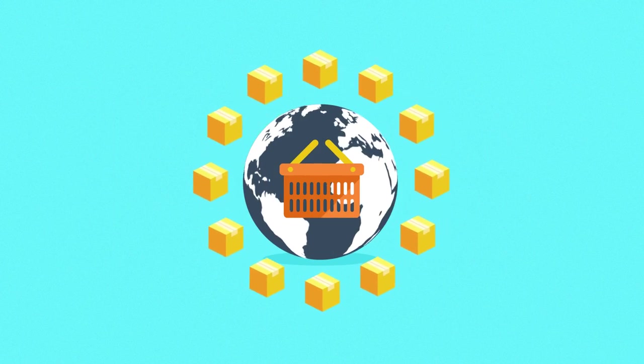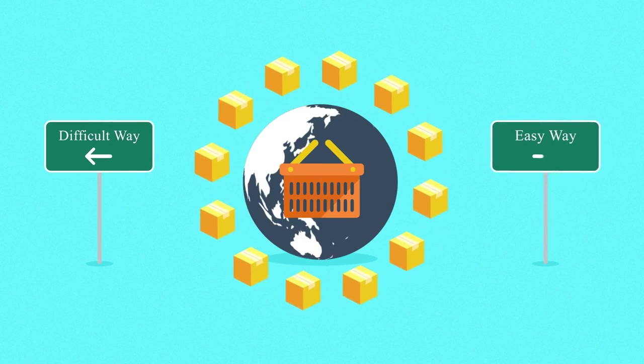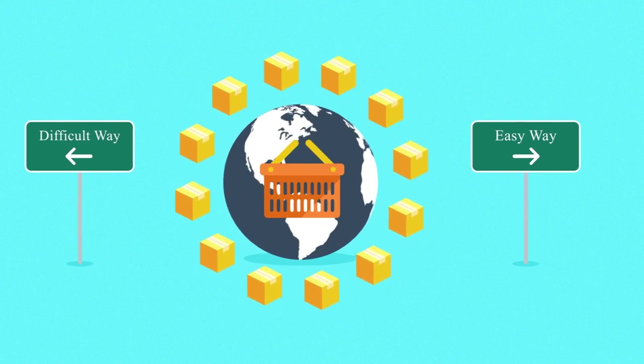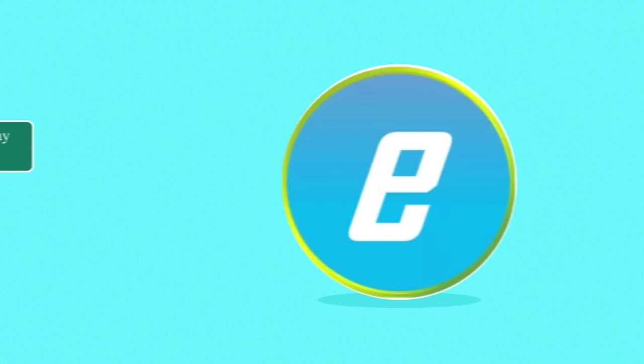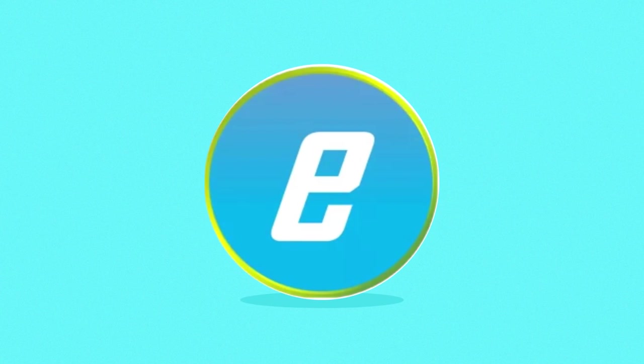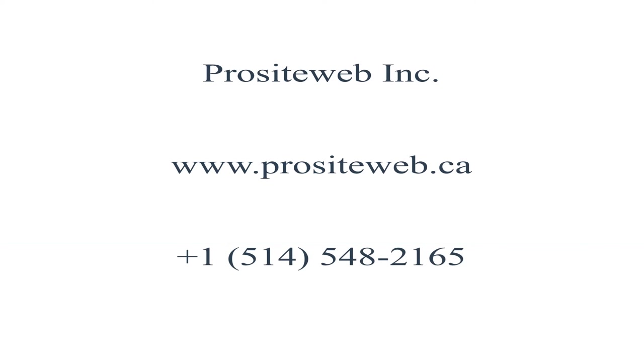Online business doesn't have to be difficult if you put it in the hands of professionals. And obviously by that, I mean our hands. So take the first step to creating your new online store and get in touch with us today.